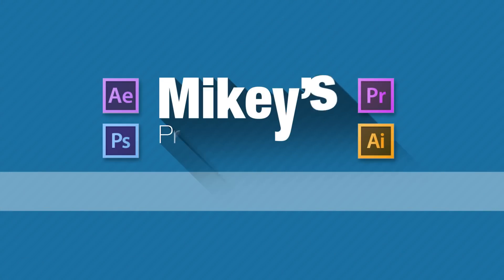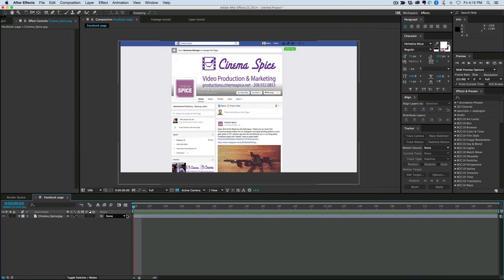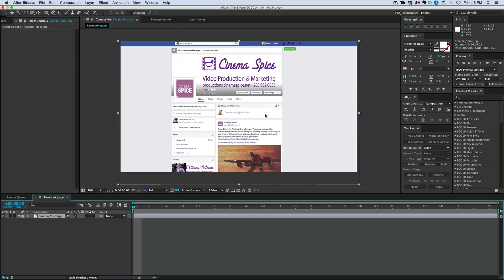This production quick tip is brought to you by Cinema Spice. So here's a scenario. I have this piece of footage and I want to highlight a part on it. Say I'm doing a video showing my Facebook page. This happens to be our Cinema Spice Facebook page.